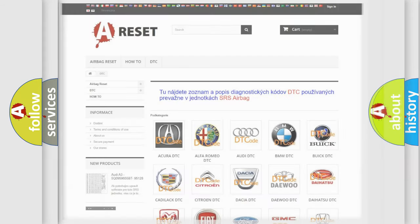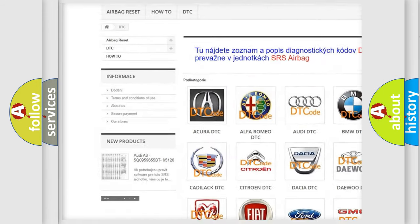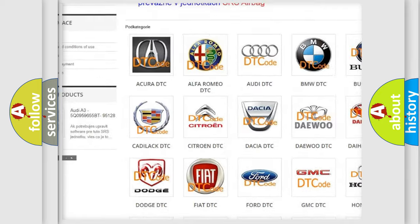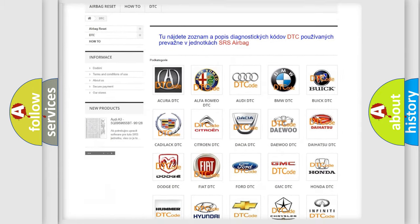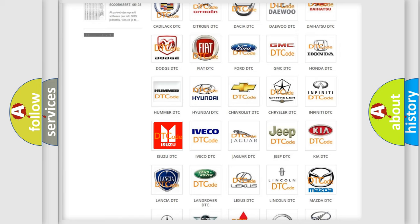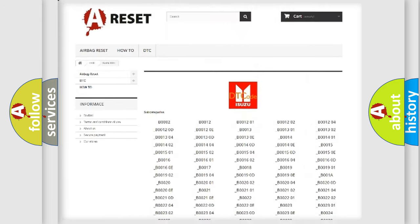Our website airbagreset.sk produces useful videos for you. You do not have to go through the OBD2 protocol anymore to know how to troubleshoot any car breakdown.